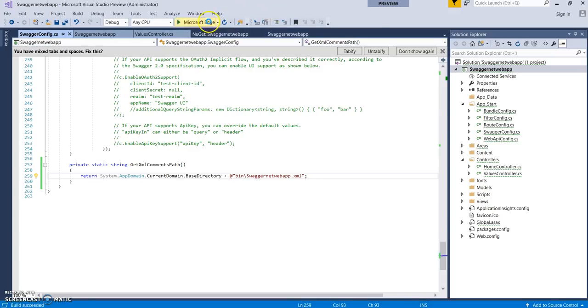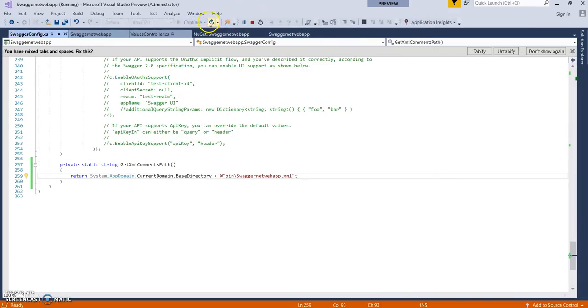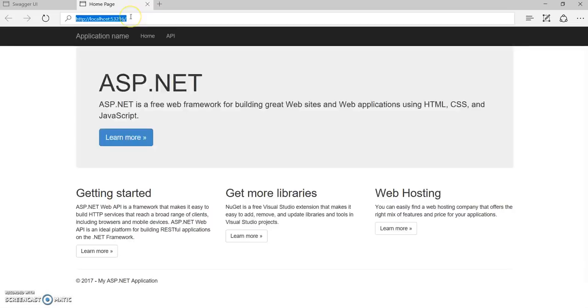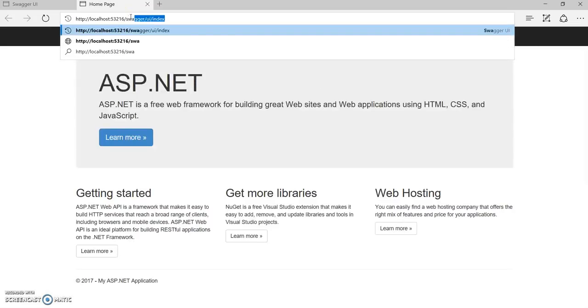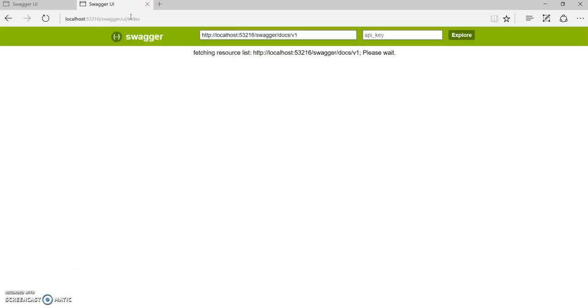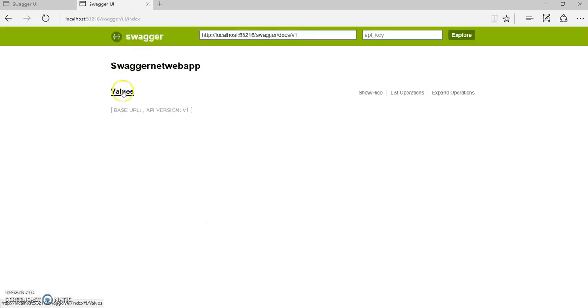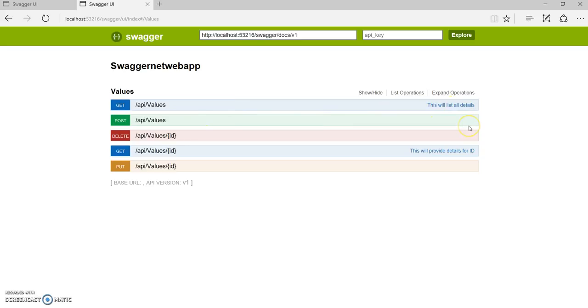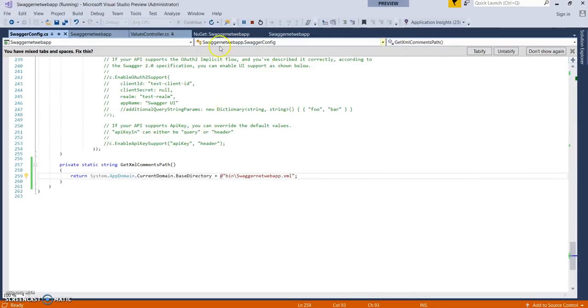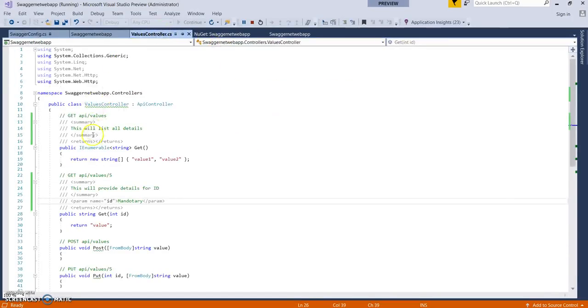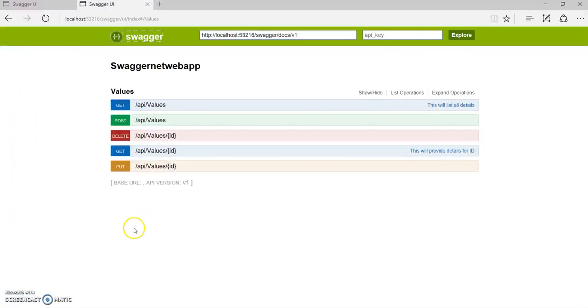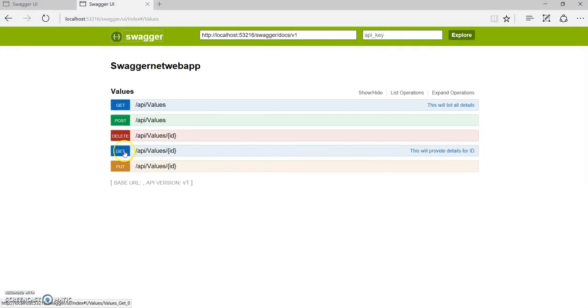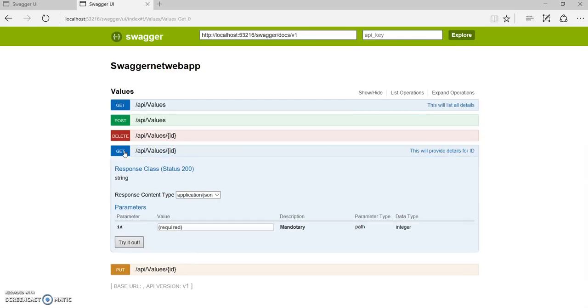Now let's run it. Directly go to swagger/ui/index. Now you can see the comment we added: 'This will list all details' over here, 'This will provide details for an ID' for the get ID method. We gave some comments for the ID parameter 'mandatory,' so it's been listed in the description.